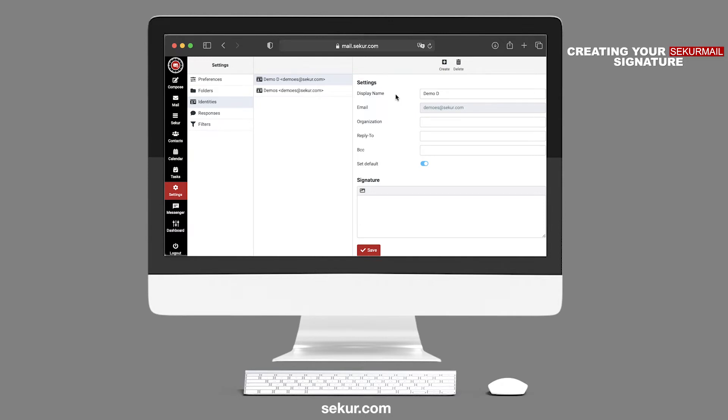Under Settings, you may enter your display name that you wish your recipients to see. Enter the other fields for Organization, Reply to, and BCC. You may also leave these fields blank.